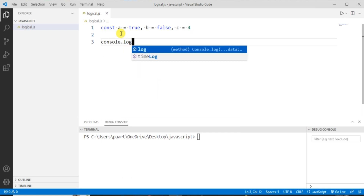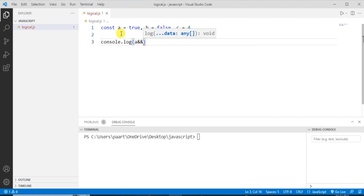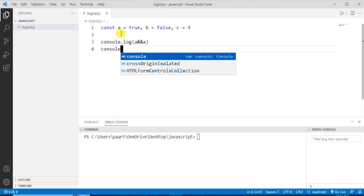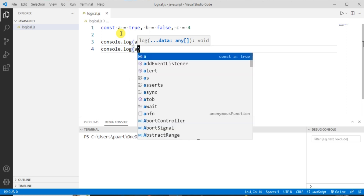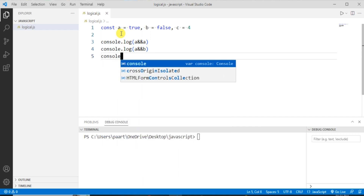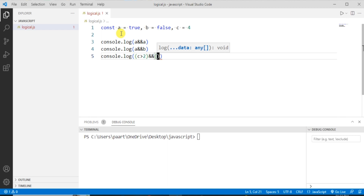Now let's write console.log with the first operand 'a', then the logical AND operator sign (double ampersand), and compare this with 'a' again. Then another console.log with 'a' AND 'b'. The last example uses console.log where the first operand is 'c > 2', then the AND operator, and the second operand is 'c < 3'.